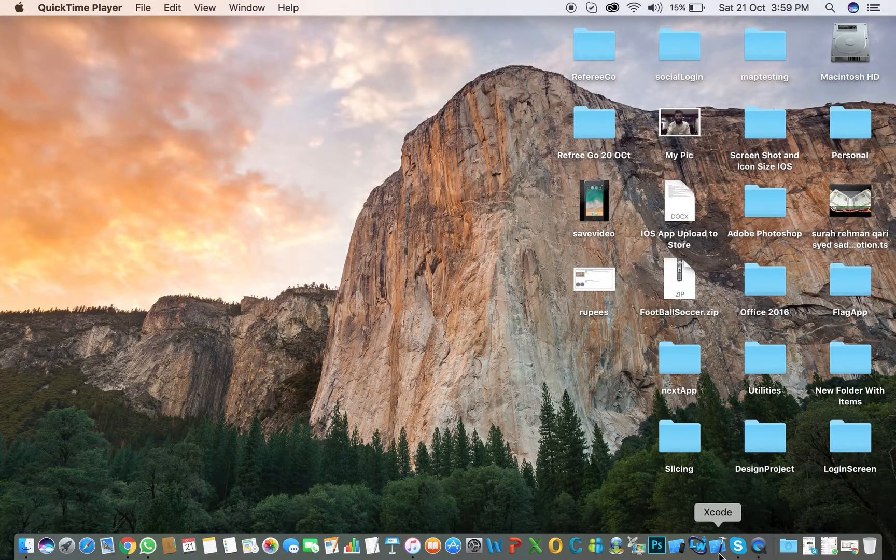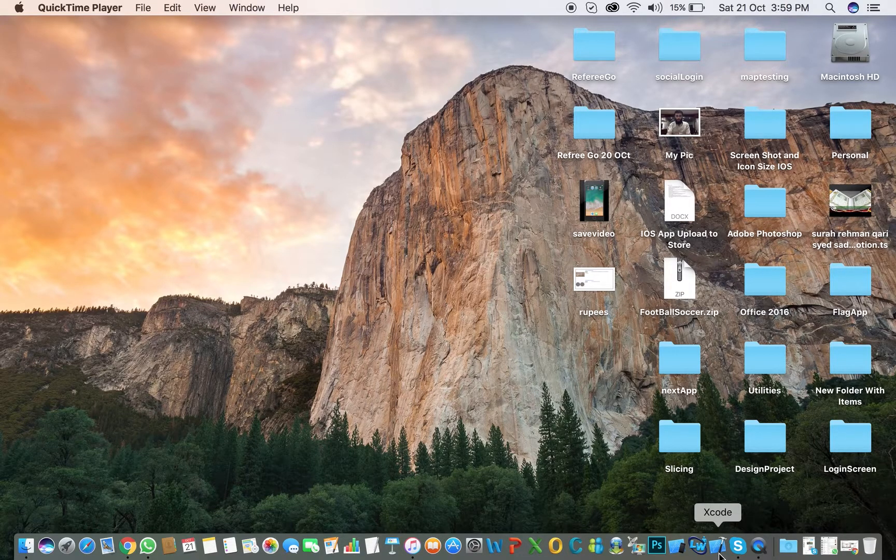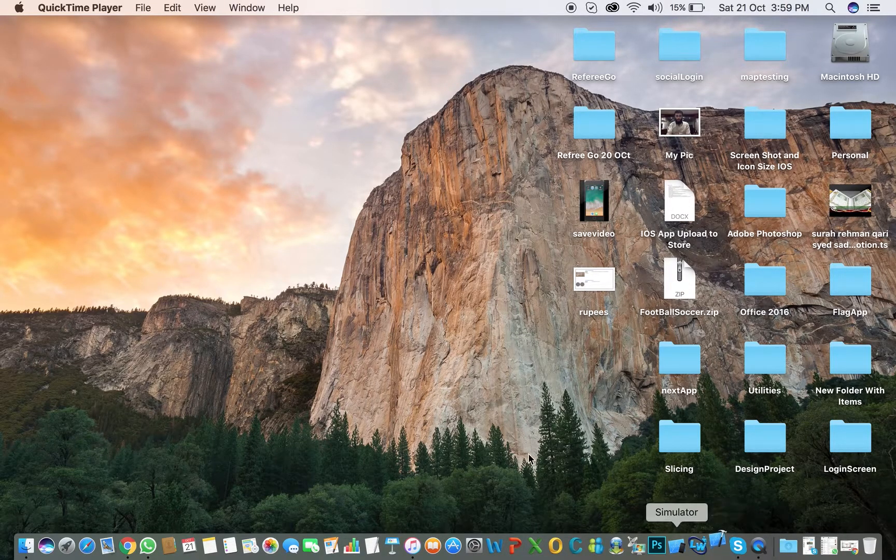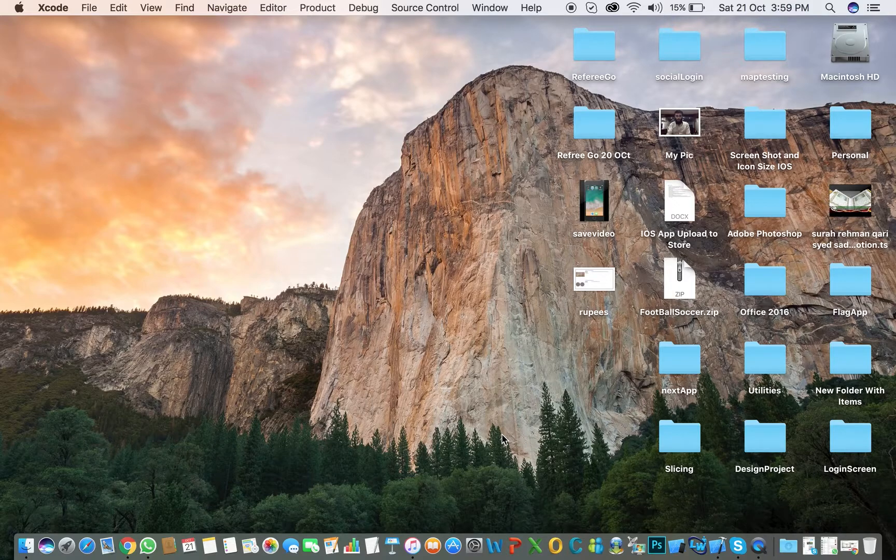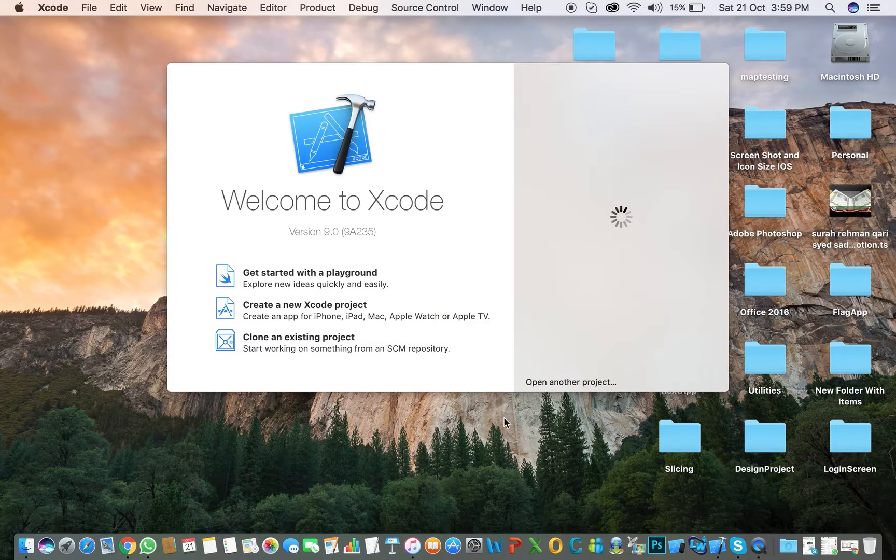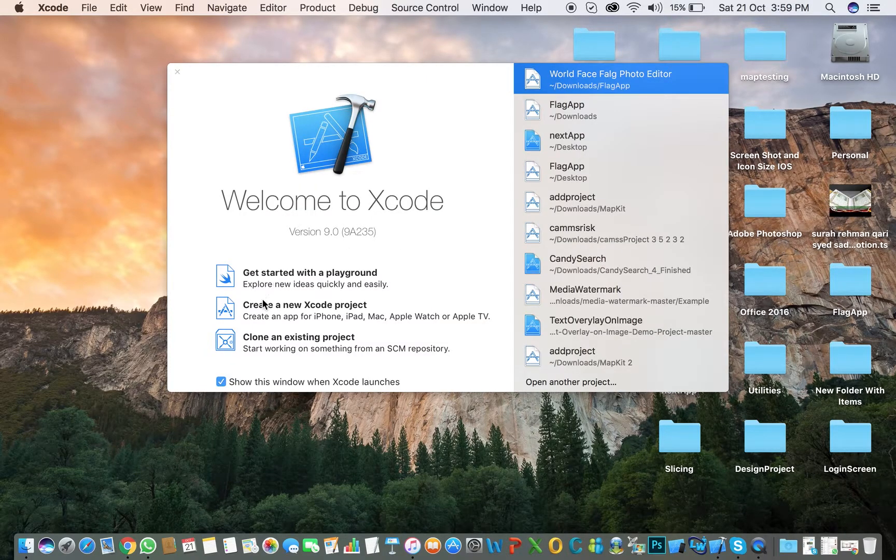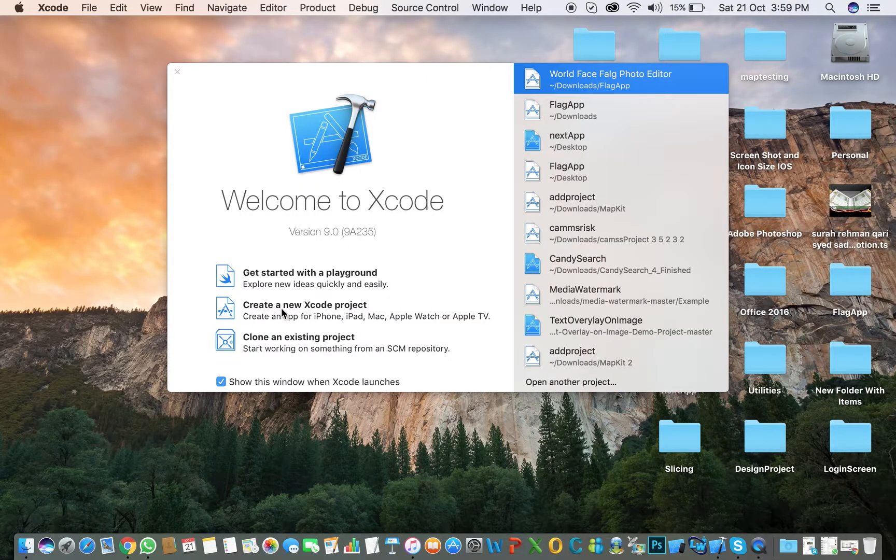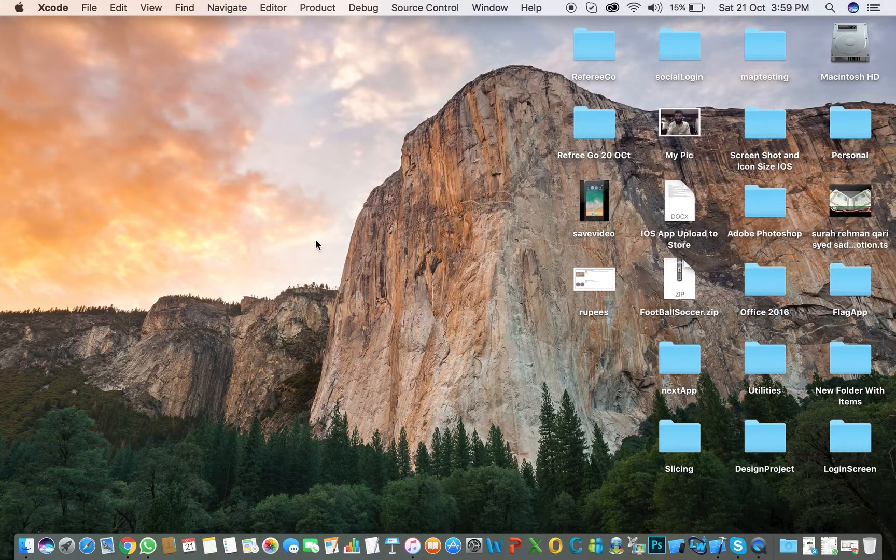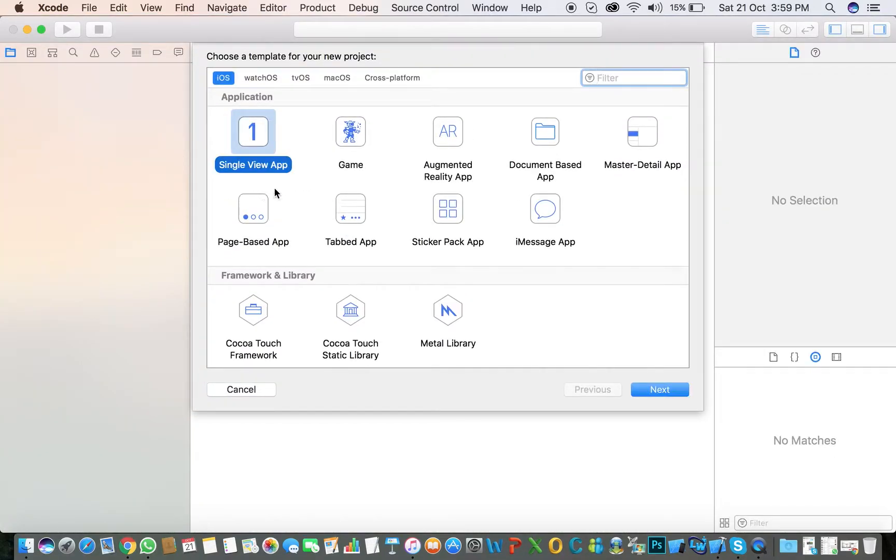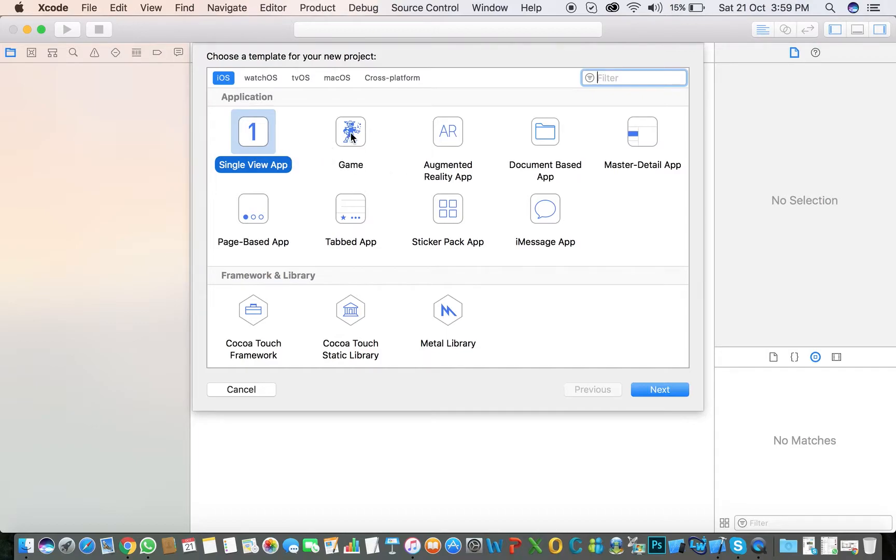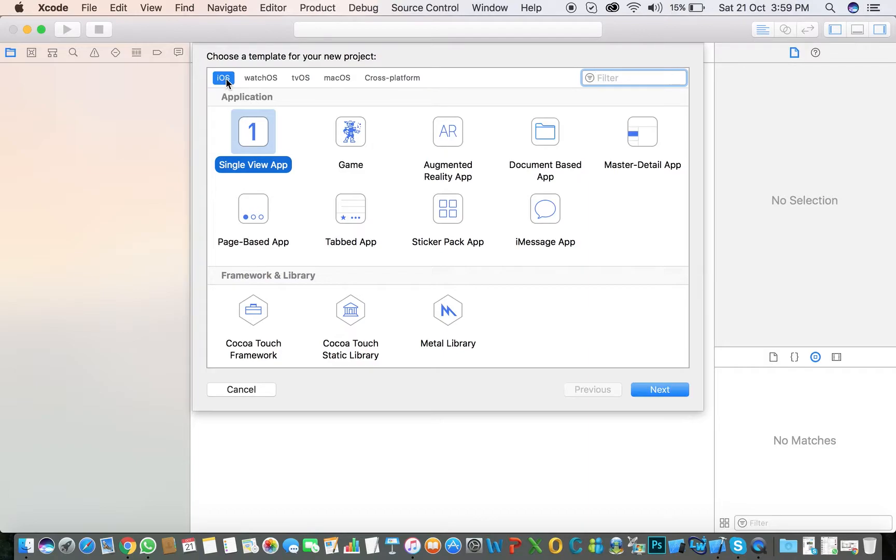open Xcode 9, click and create a new project. Here are the different options: Master Detail, Game, Augmented Reality App, Document Based App, iMessage App. First, we are going to select iOS and Single View App.